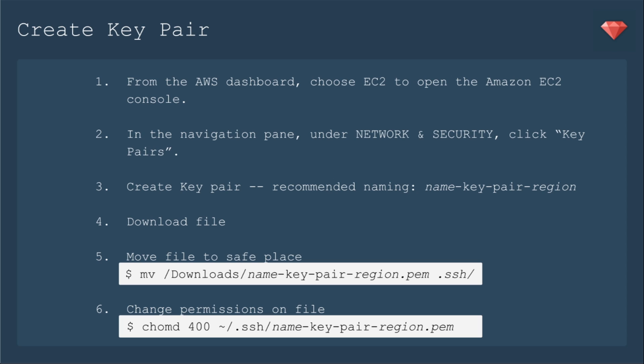You'll download that file. Then we'll move it to a safe place. I keep it in the same folder with my other keys, which is my .ssh folder. Then you want to change the permission on that file so only you can read it.